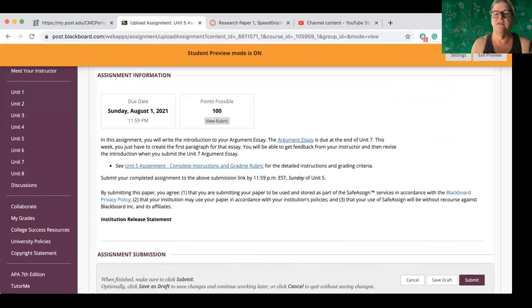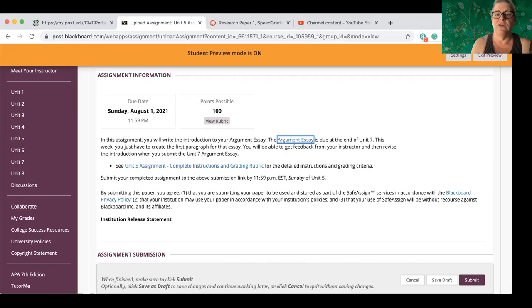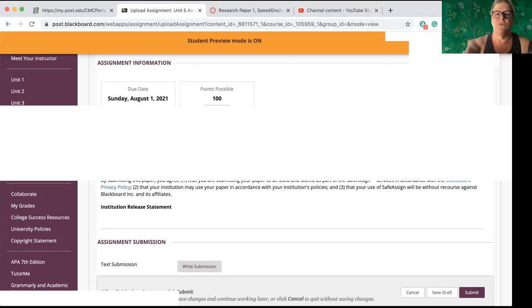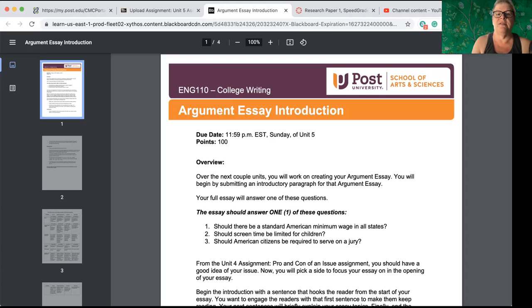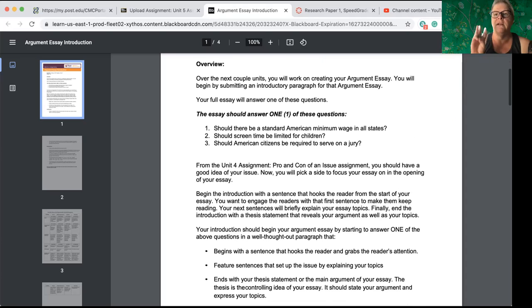The argument essay is due at the end of unit seven. This week, you just have to create the first paragraph for the essay. You will be able to get feedback from me, of course, and from your fellow classmates. And then you're going to revise it and change it before you do the full version. Now, this assignment is for this week's assignment. This is the one that goes over the requirements for just the introduction. So, again, there's only three topics to choose from.